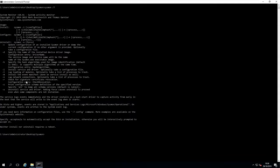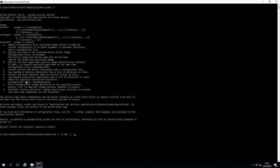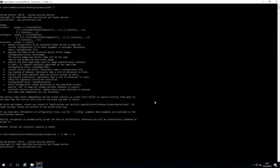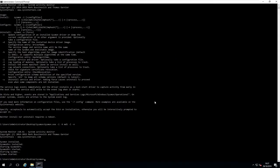To start with, we'll do sysmon -i -h md5 -l -n. That's going to install the service driver, use the hash of MD5, log the loading of modules, and log network connections. Just say okay to the license agreement, and as you can see, Sysmon is installed, the driver's installed, and starting Sysmon driver.